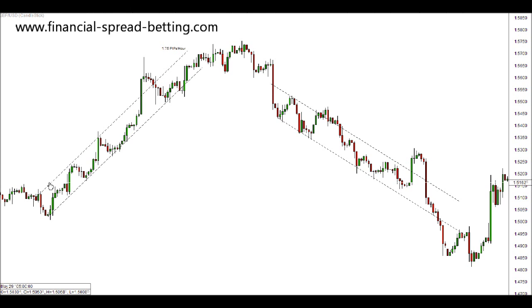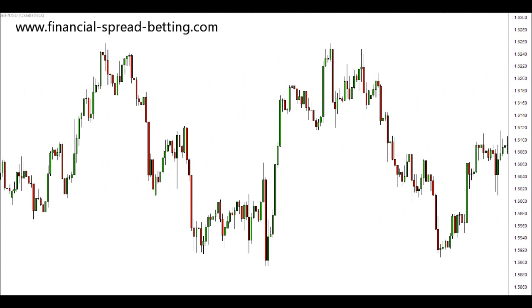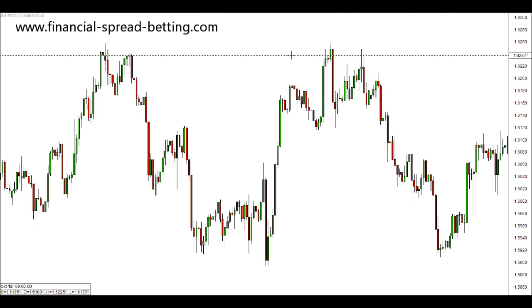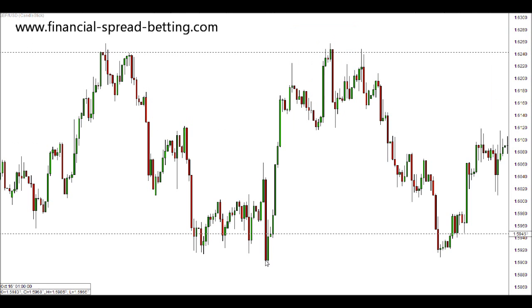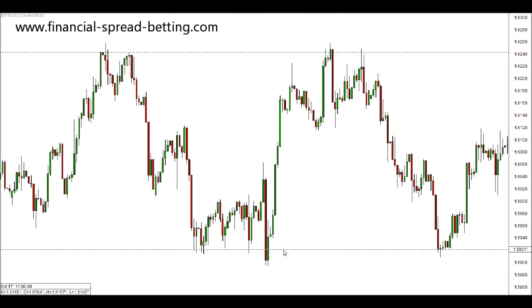Channels do not always have to be diagonal. A range in the market is in fact a channel — a horizontal channel of support and resistance. In our next video we will look at other patterns that are created through support and resistance in the market.